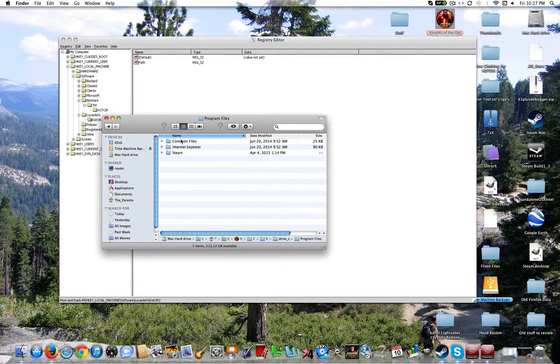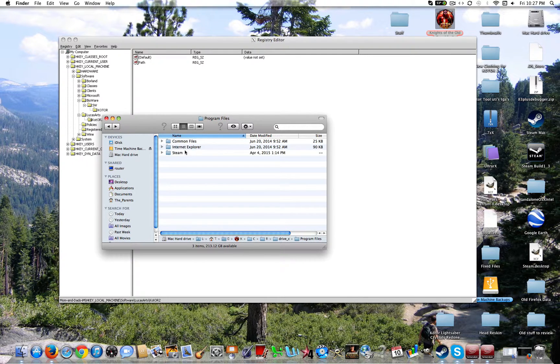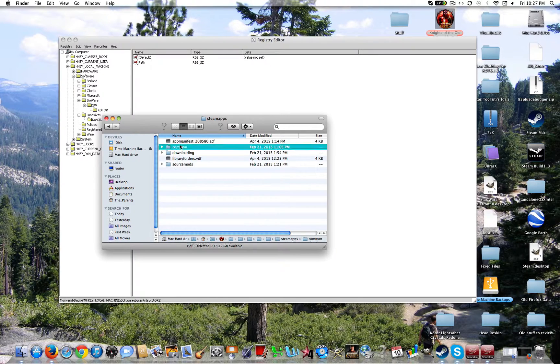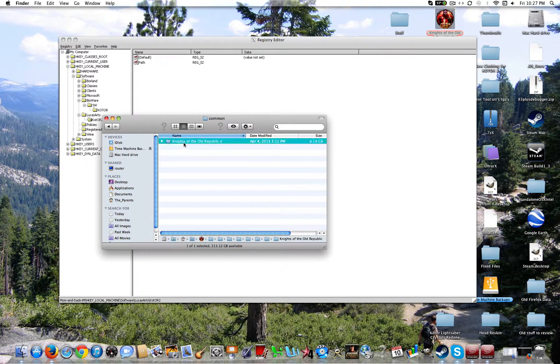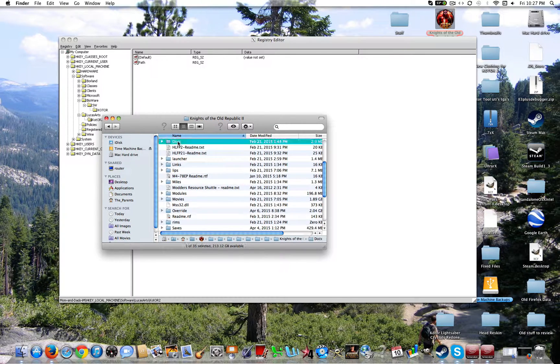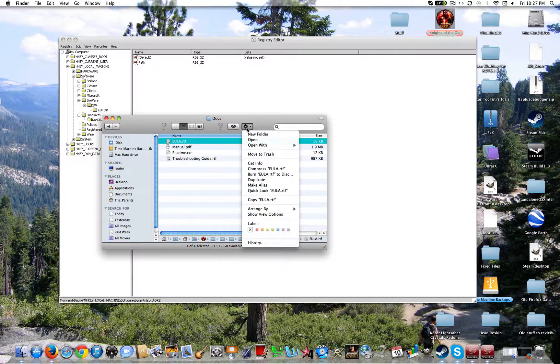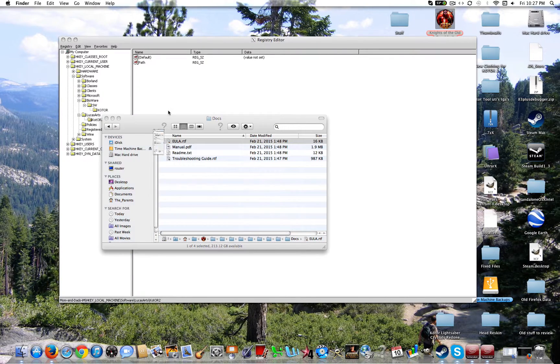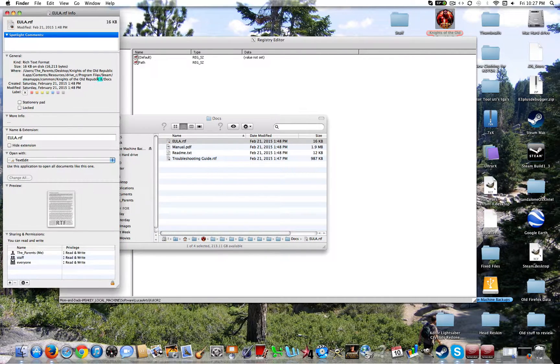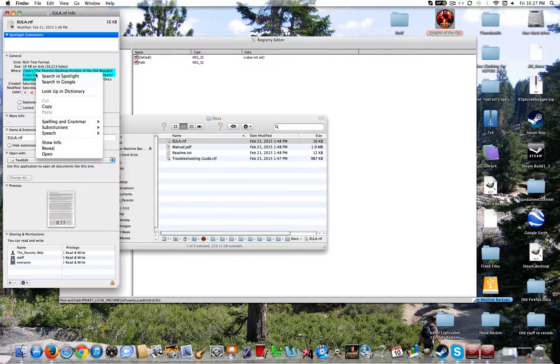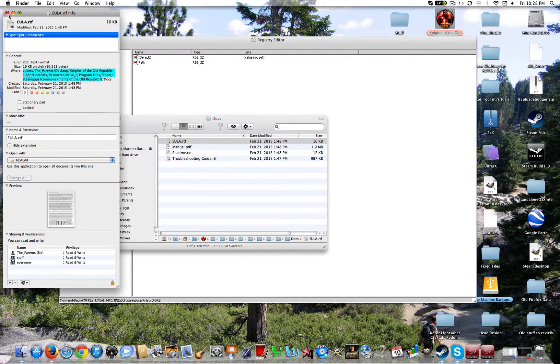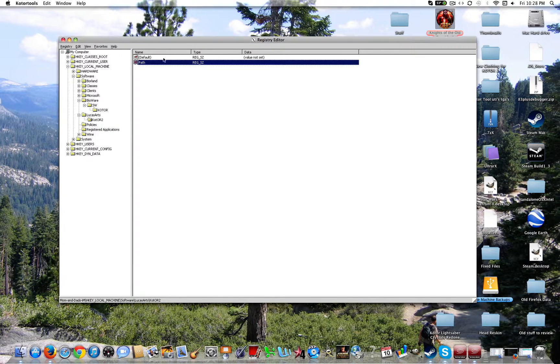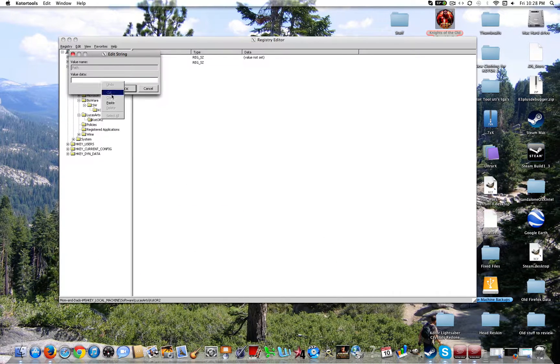Thanks to a legal version via Steam guys. Remember, always get the legal versions. Going to want to go to program files, Common, Knights of the Old Republic 2. And go ahead and click on another one. That way you can get the full path. Then you're going to go ahead and copy all of this. Go ahead and copy. You can minimize that.